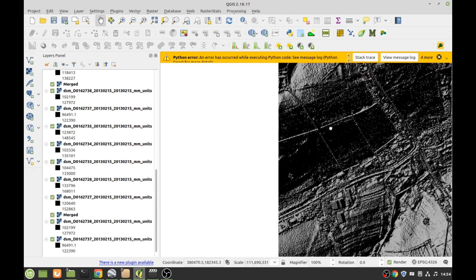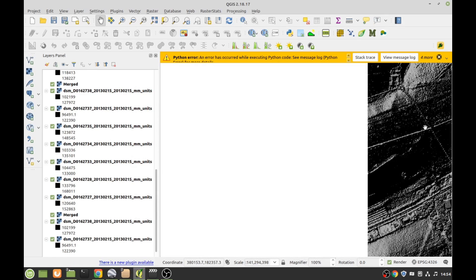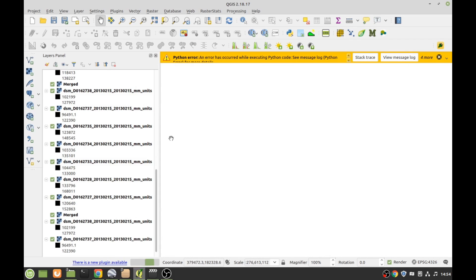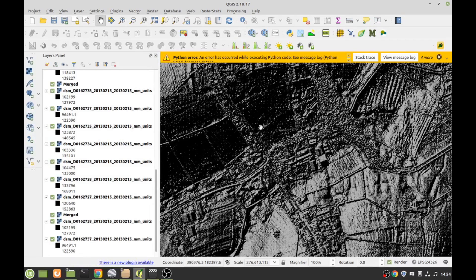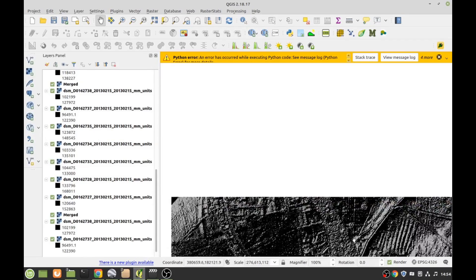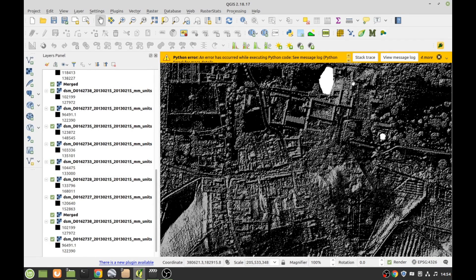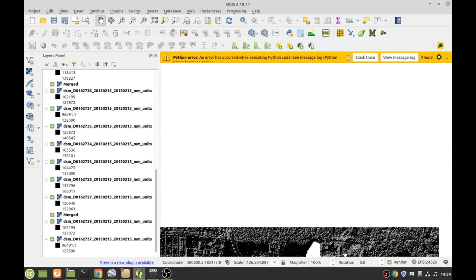But yeah, this is awesome. Gone off the edge. Oh, I think we're into a built-up area.